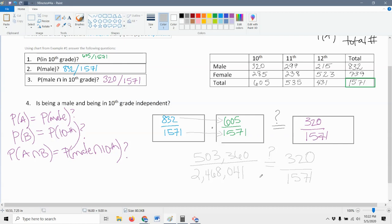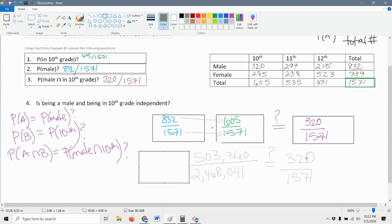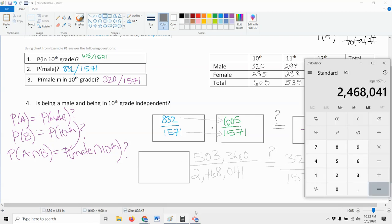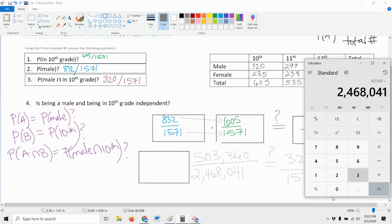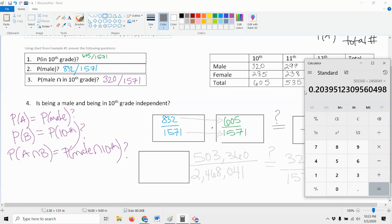They don't look equal, but we need to simplify these numbers to find out if they actually are. We're going to take these numbers and divide them out, simplify to decimals so it's easier to tell. When they're in fractions like this, they're not fully reduced, so we pull our calculators back up and divide. We take 503,360 divided by 2,468,041 and we get a long decimal — we want to round to two places past the decimal.